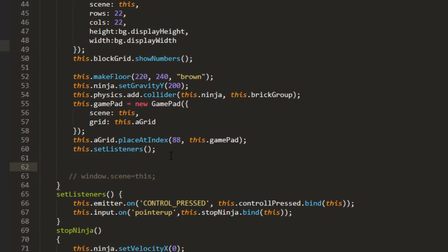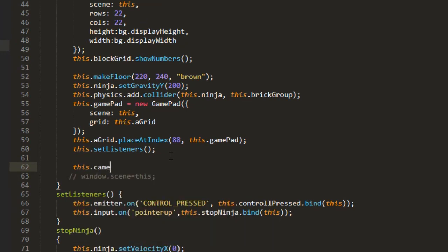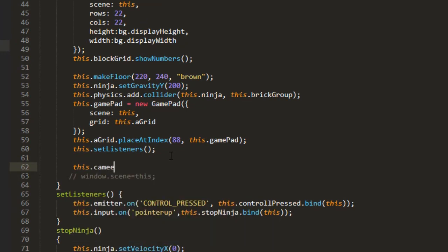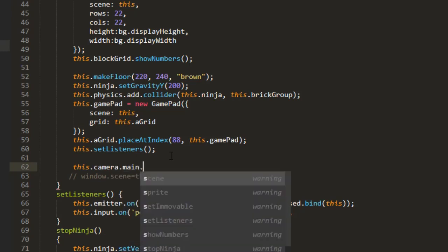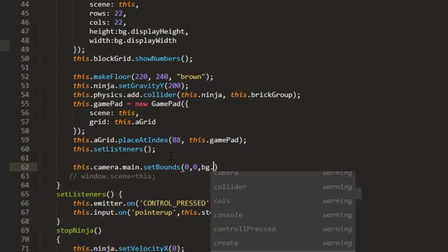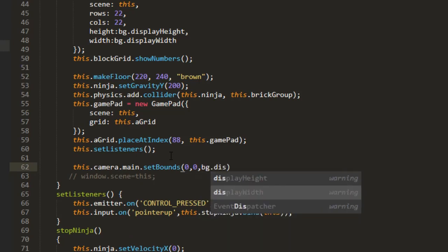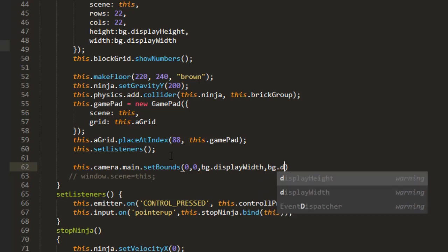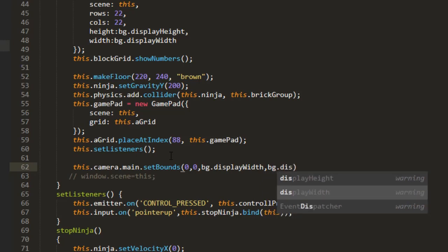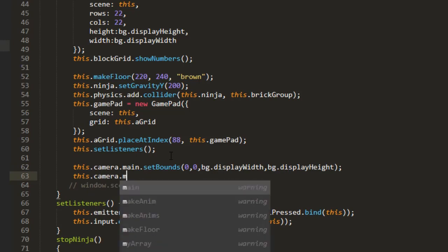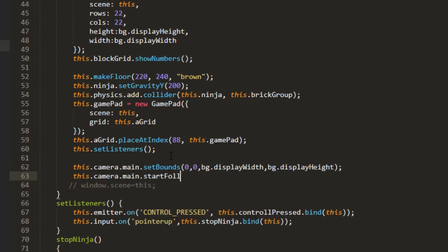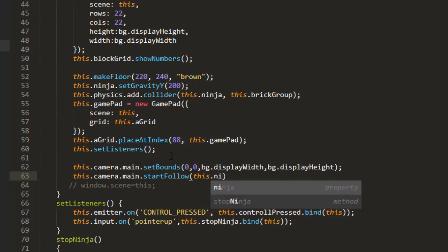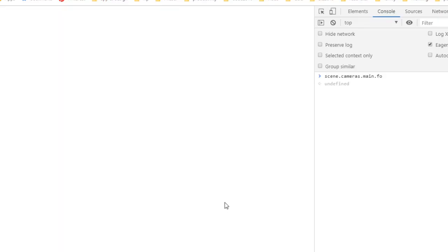First let's set the bounds of the main camera by saying this.cameras.main.setBounds 0, 0 and background.displayWidth and background.displayHeight and then this.camera.main.startFollow this.ninja. Let's refresh.